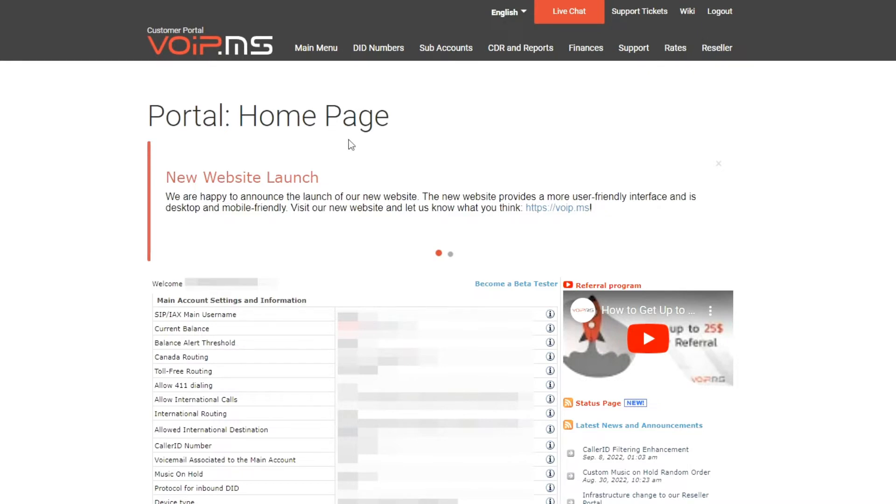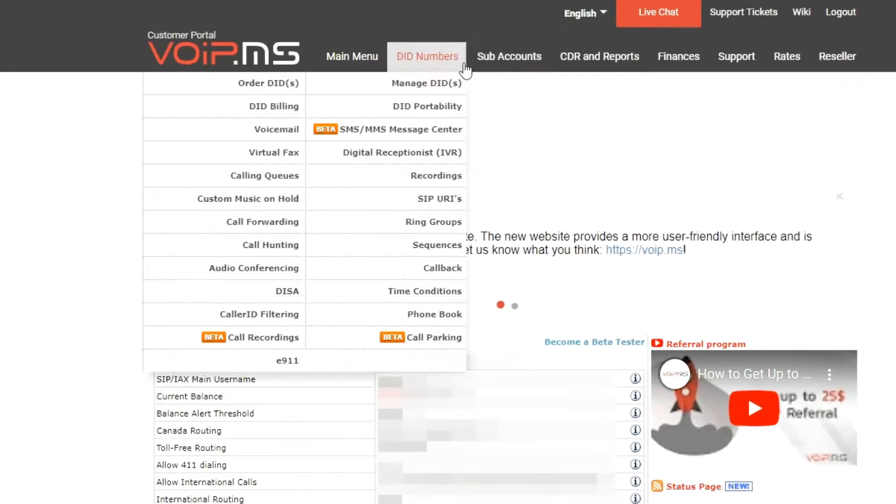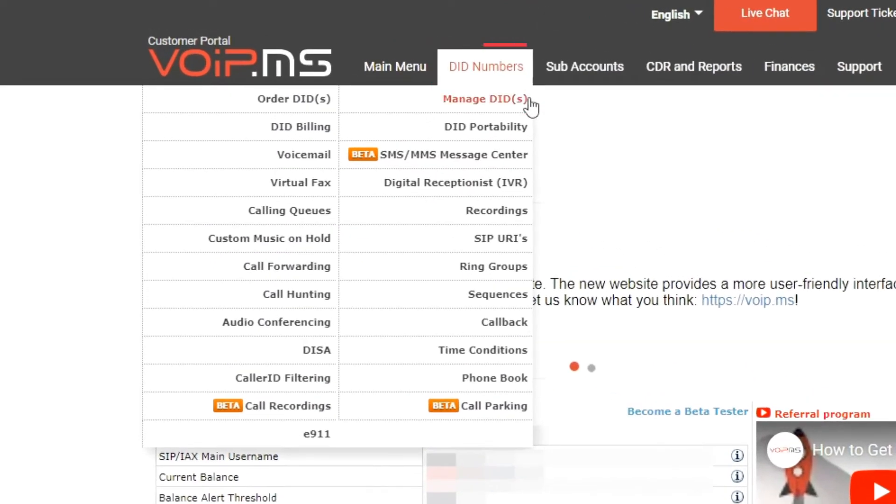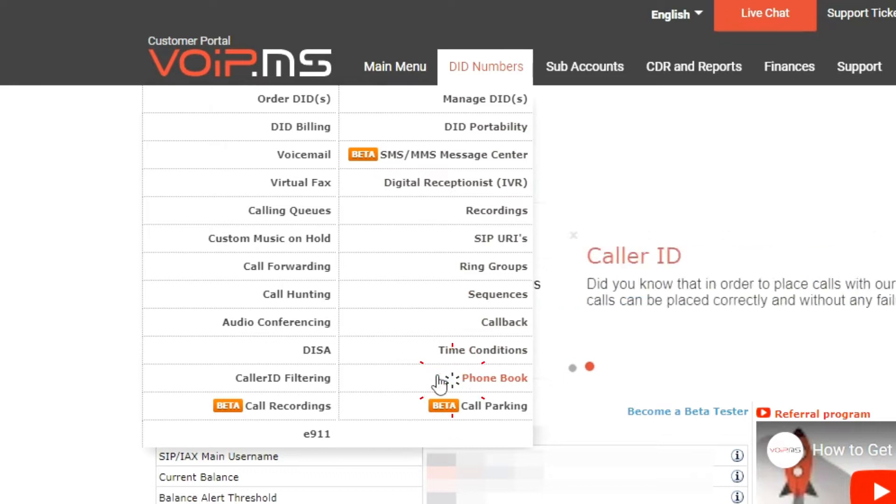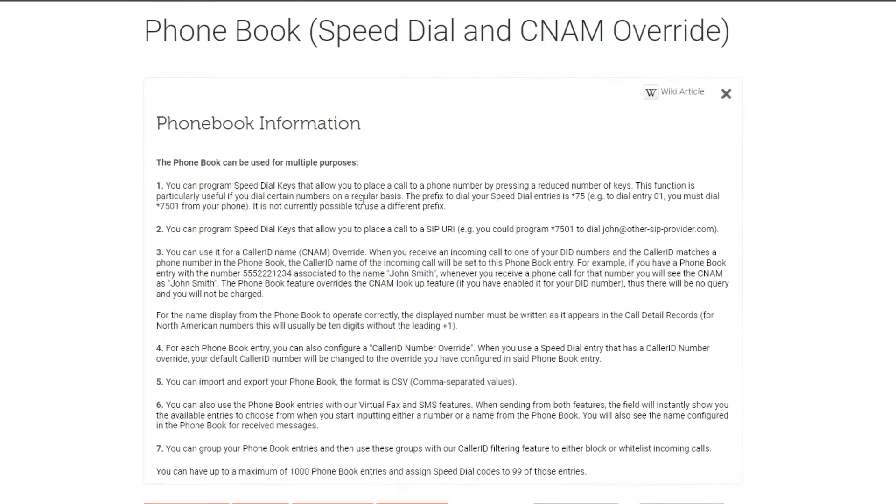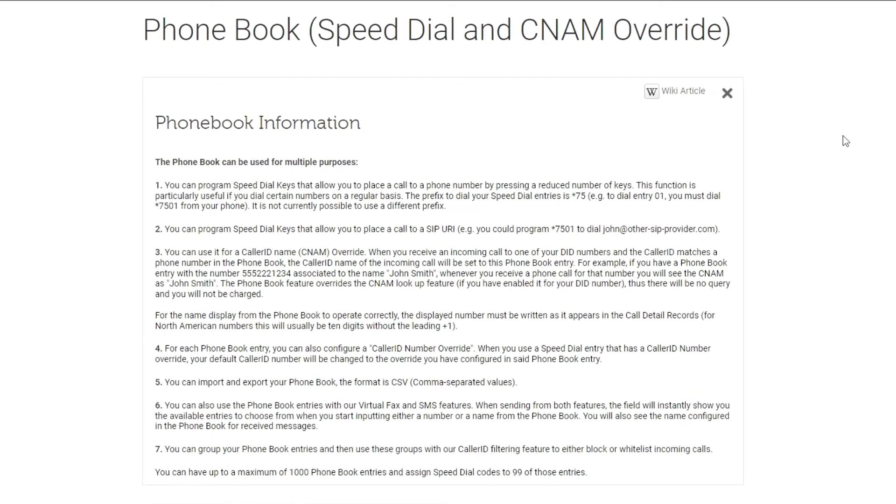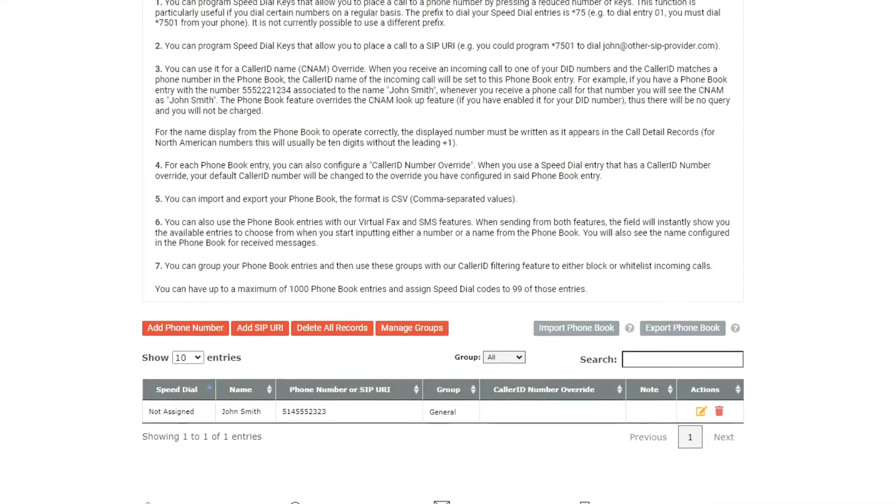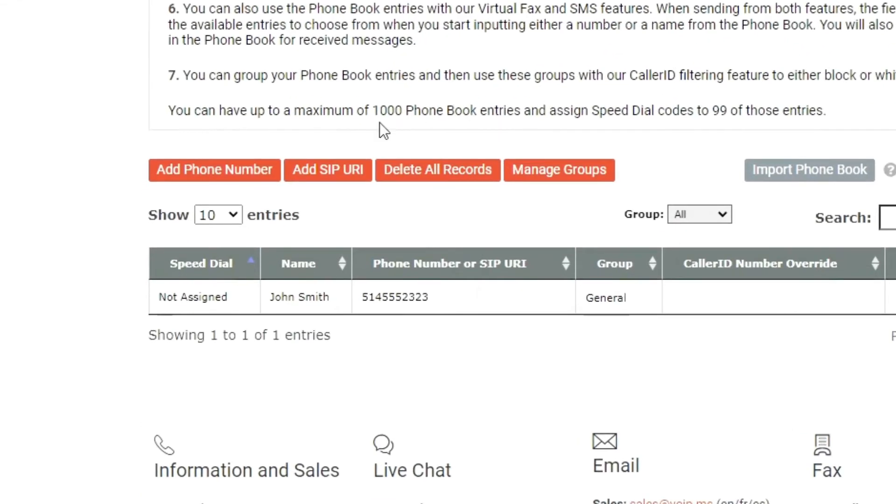To configure this feature, select the phone book option within the DID numbers tab after logging into the customer portal at VoIP.ms. Click the add phone number button to create your first phone book entry.